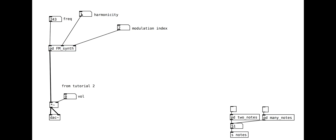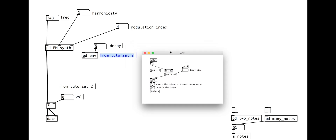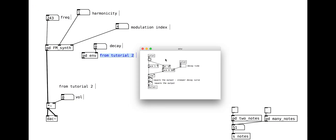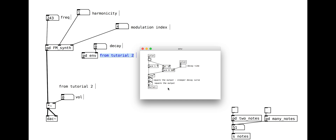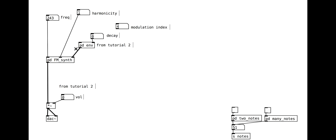We can test the sub-patch quickly. At this point, I'm reintroducing the envelope sub-patch from tutorial 2. You can go back to the tutorial for the explanation, or you can pause the video here and build it for yourself quickly. We will use this to make the modulation index change over time when we receive a new note. I am also going to change my input to take MIDI notes rather than frequencies for convenience with the M2F object.